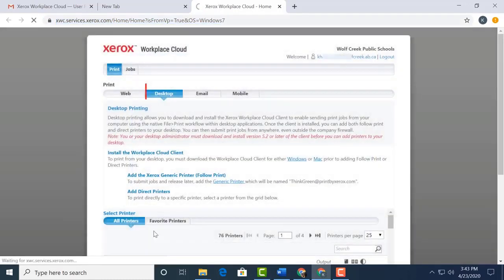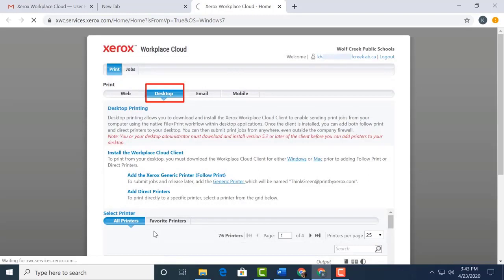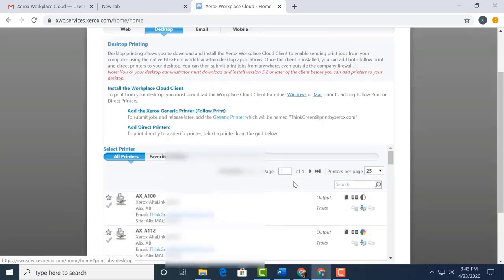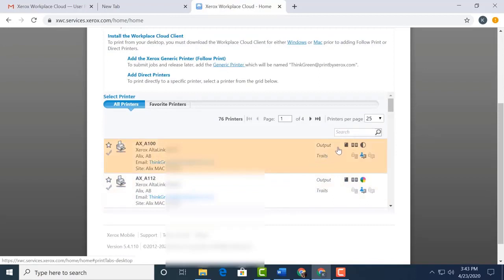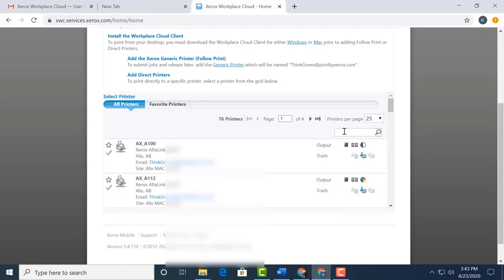Please do note that we are under desktop when we're adding these printers to our Windows 10 desktop. Let's scroll down and do a search for a printer. I'll search by the building or school two-letter code. In my case, I want to add a printer from district office. I'll search with the code DO.